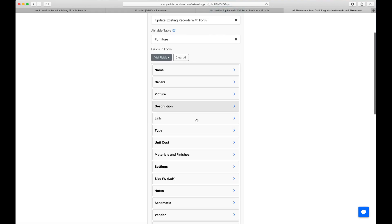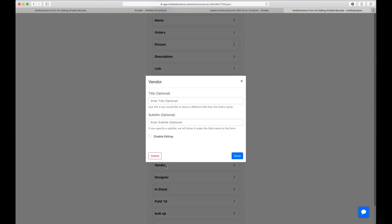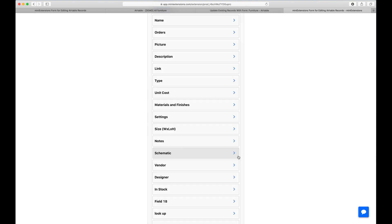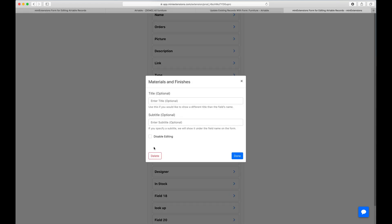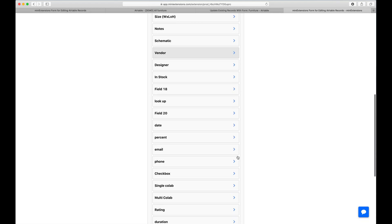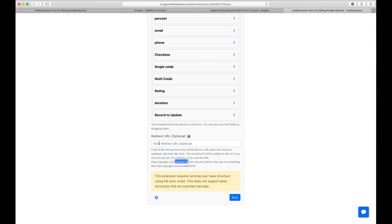Let's go ahead. While we're at it, I'll actually make vendor here, which is a linked record, and I'll disable editing. Then I will also do materials and finishes, and I will disable editing for that one too. You can use a redirect URL. This works in the same way a redirect URL works with Airtable forms, with placeholders just like Airtable does. This means you can use any of our extensions that are made for Airtable form with this form as well.